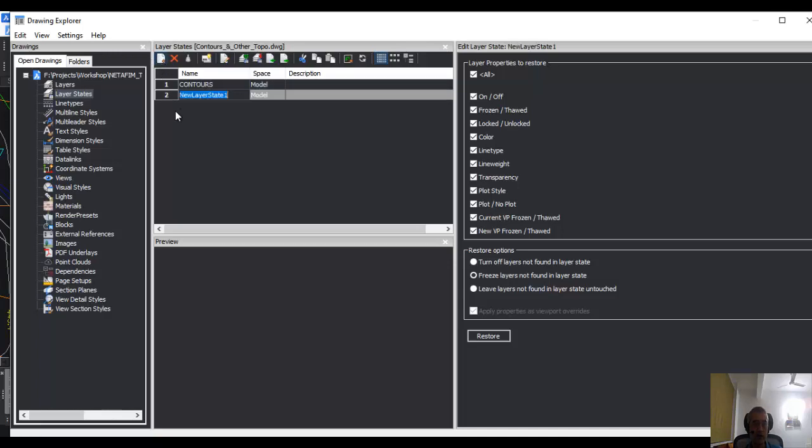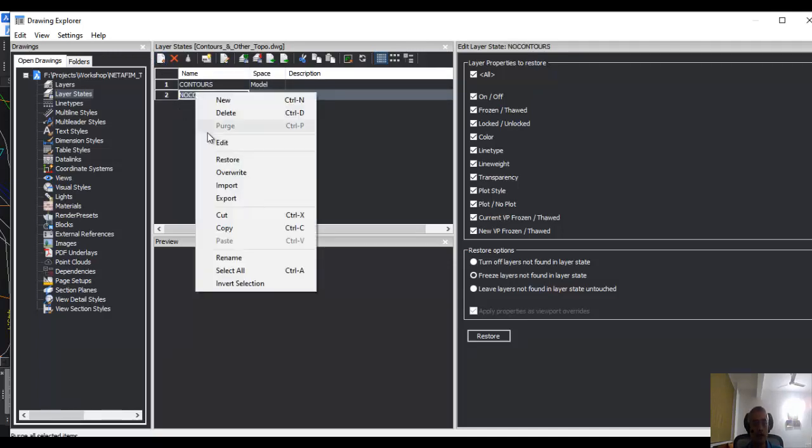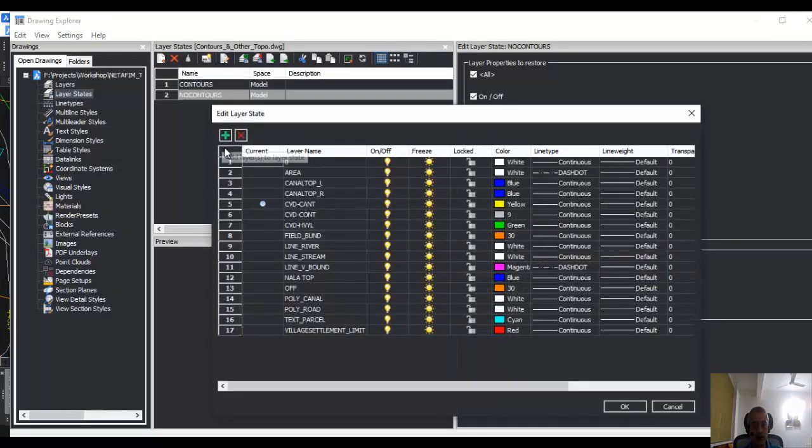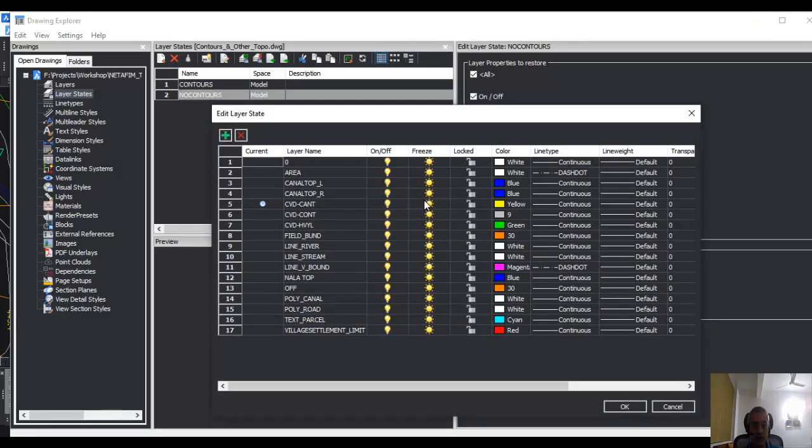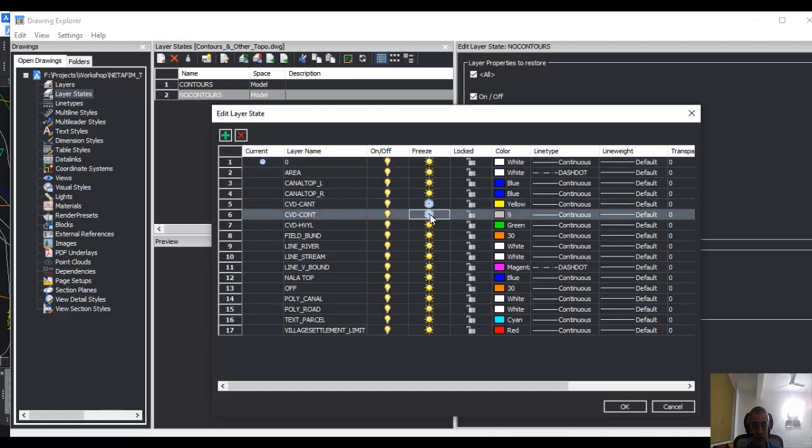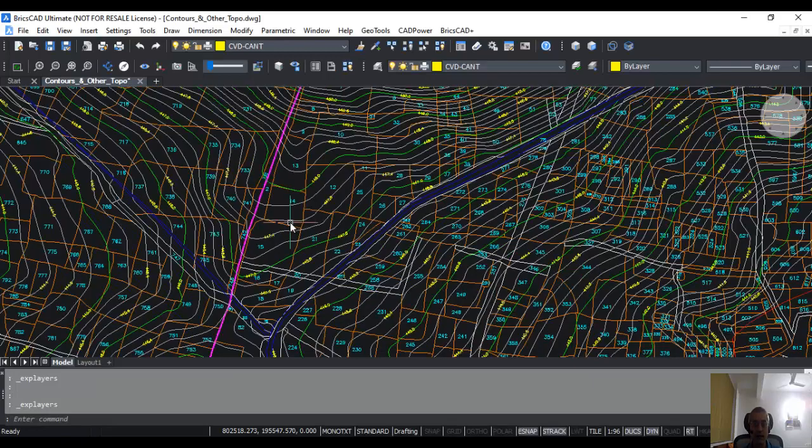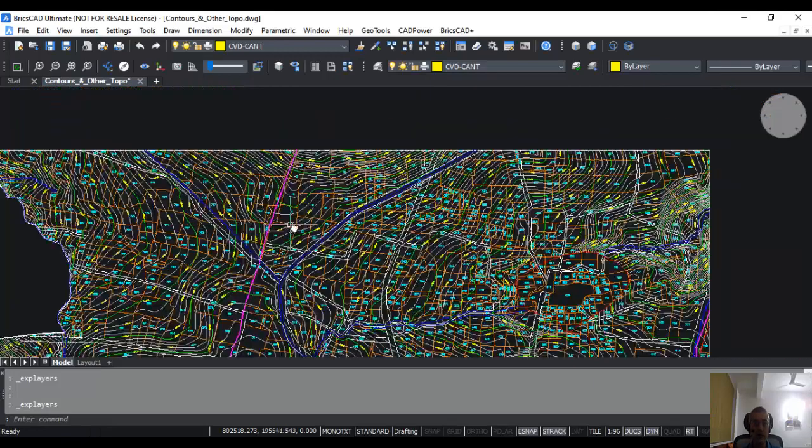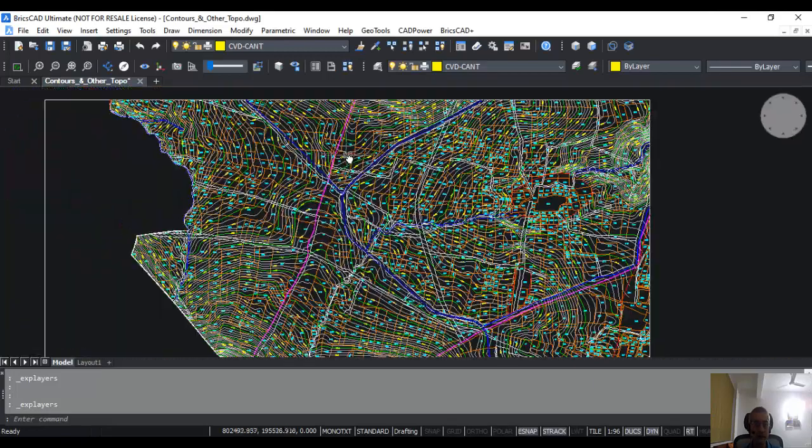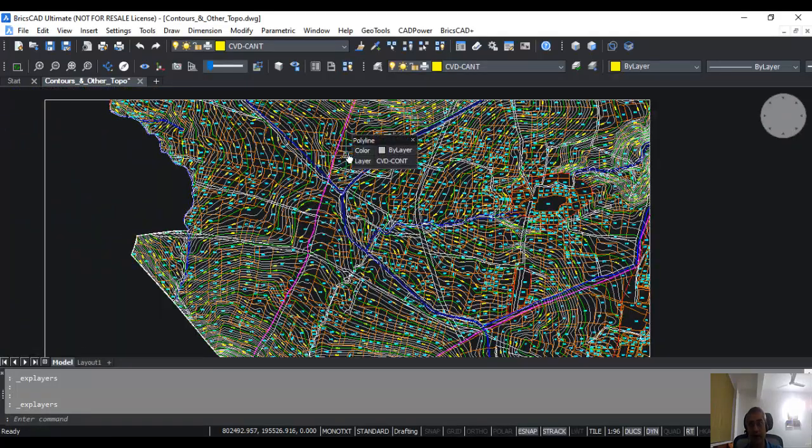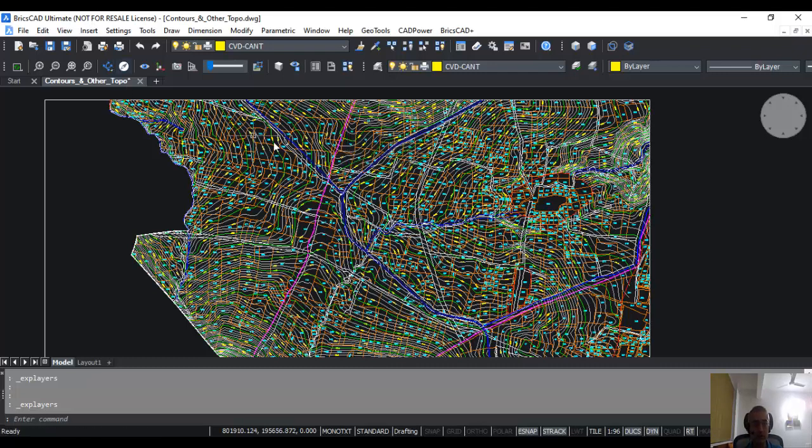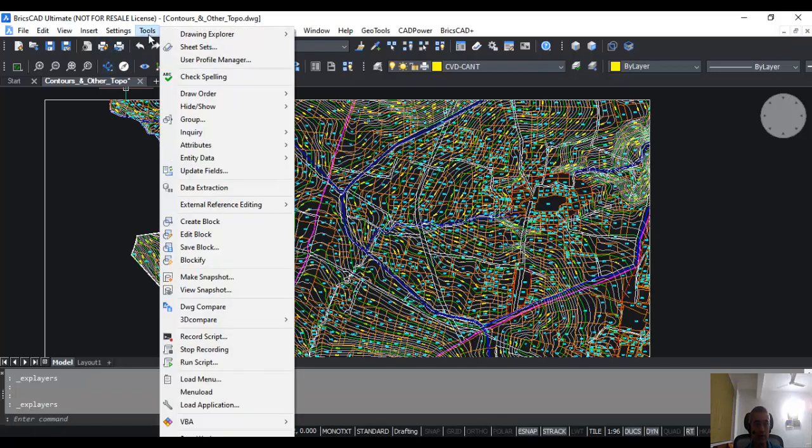Now I am going to create a new one and I am going to call it no contour, and then I am going to right-click and go to edit. Here what I am going to do is I am going to make zero as current, and then I am going to switch off the contour layer and say okay. Now what I have done is I have created two layer states. In one layer state, I am displaying only the contours, and in another layer state, I am displaying everything other than the contours. So let us see how it works.